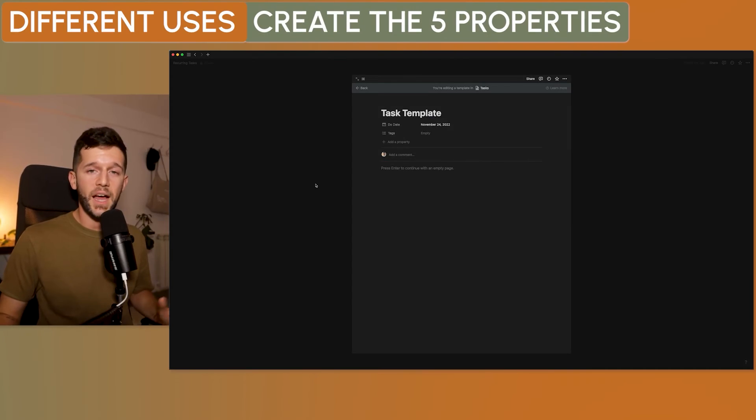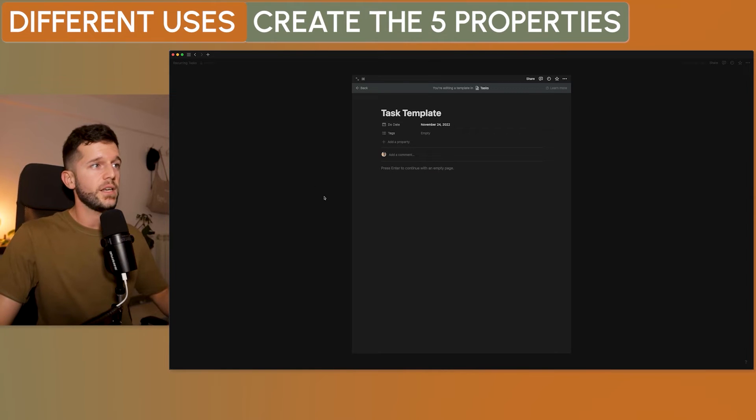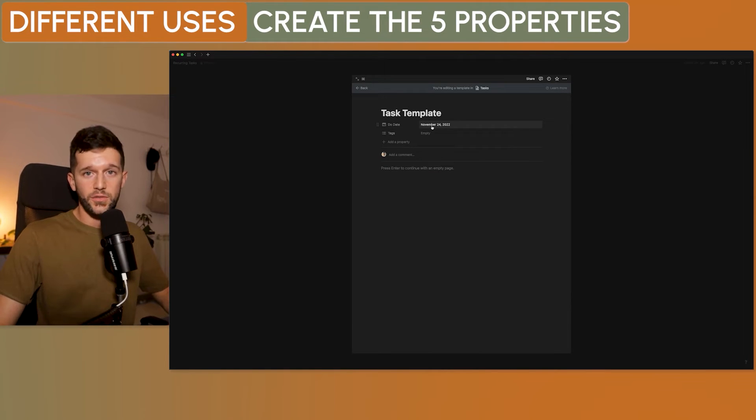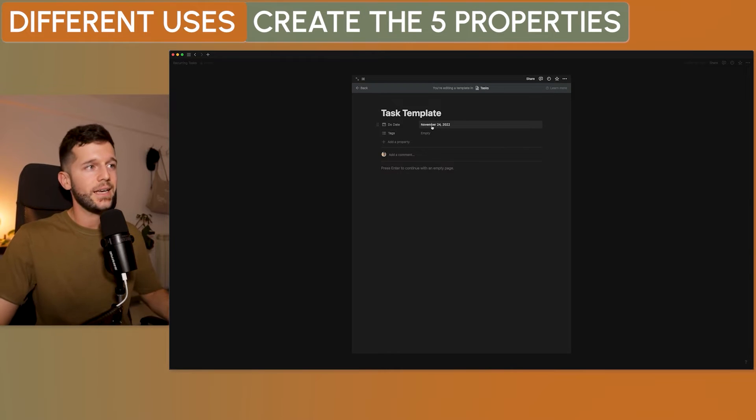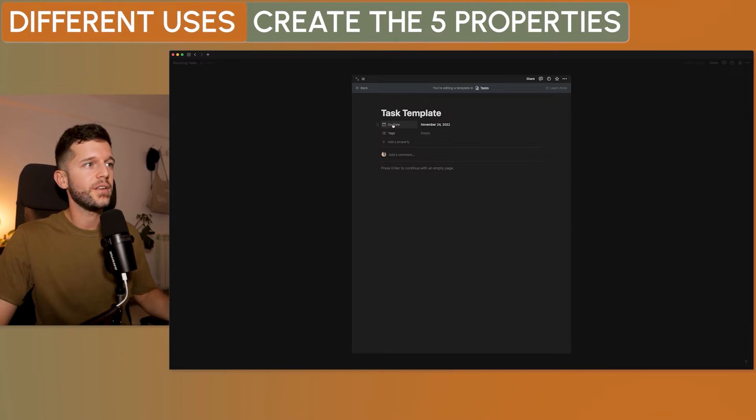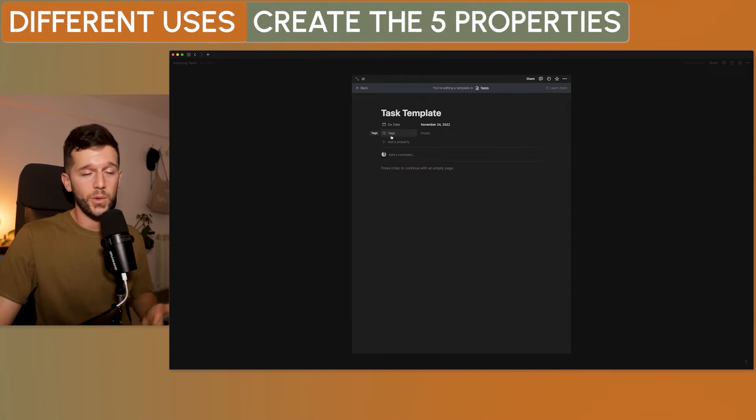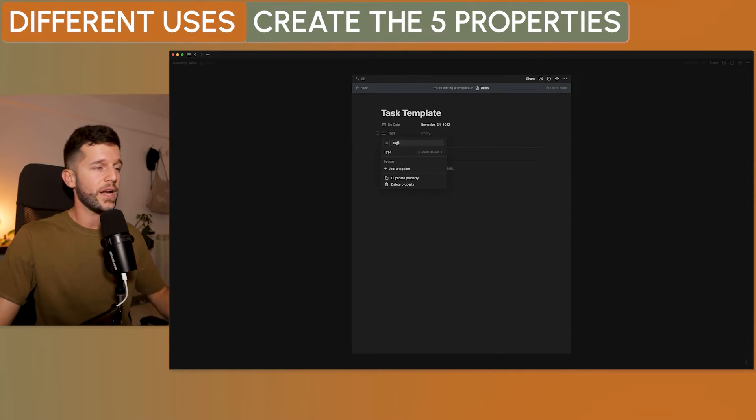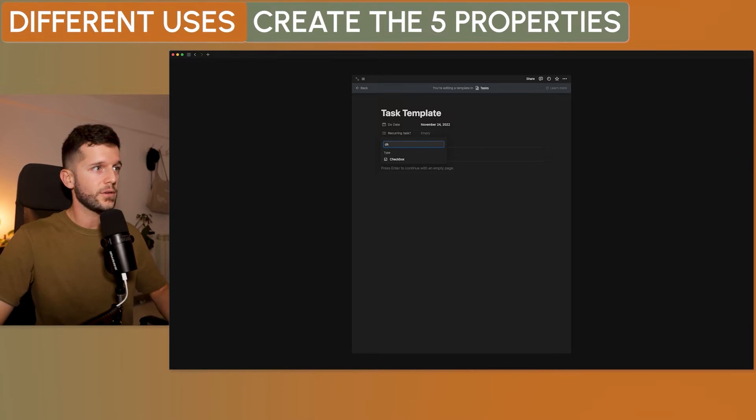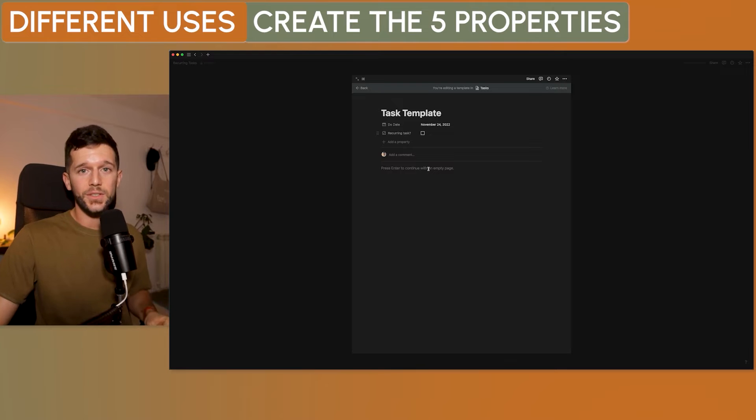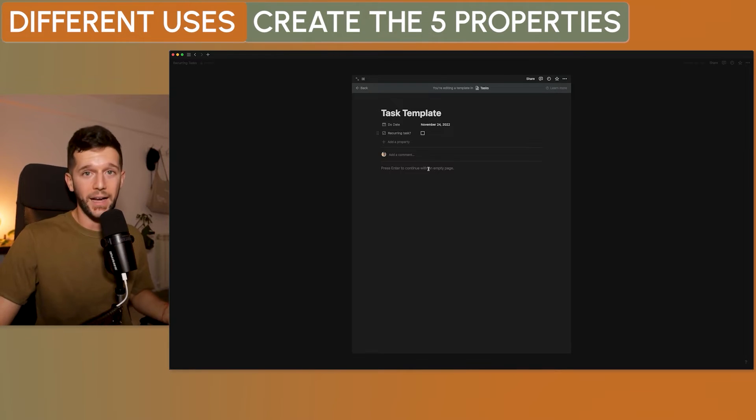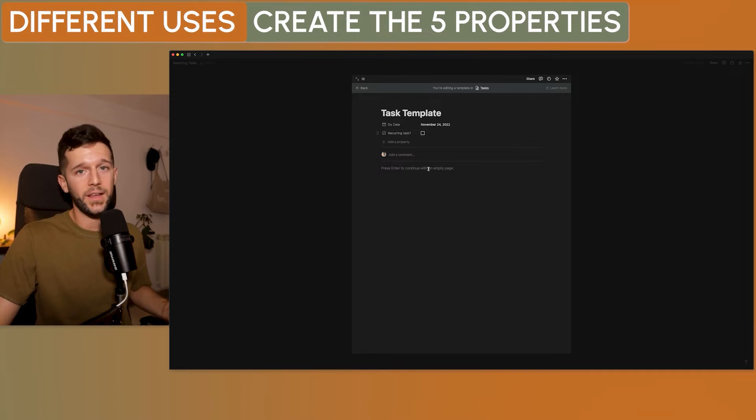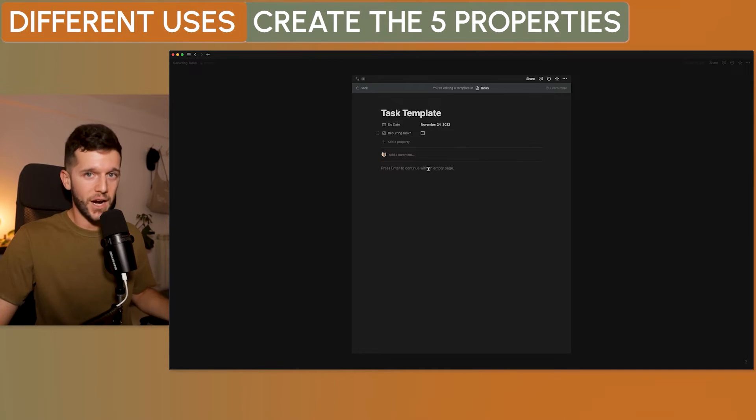Okay, so for this setup, I'm just going to need five properties. The first one is the due date. This is going to be used for the non-recurrent tasks. So this in any task manager is a must. But really, for recurring tasks, we don't really need it. Then we need another property to distinguish which is a recurring task or not. And this is just going to be a checkbox property.